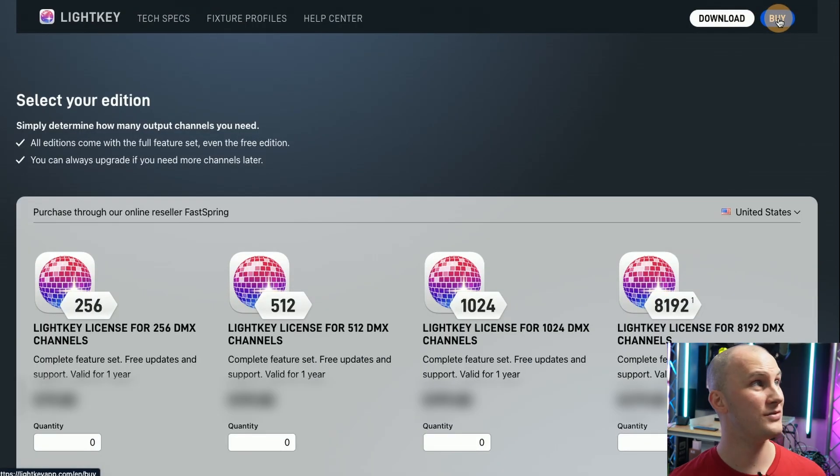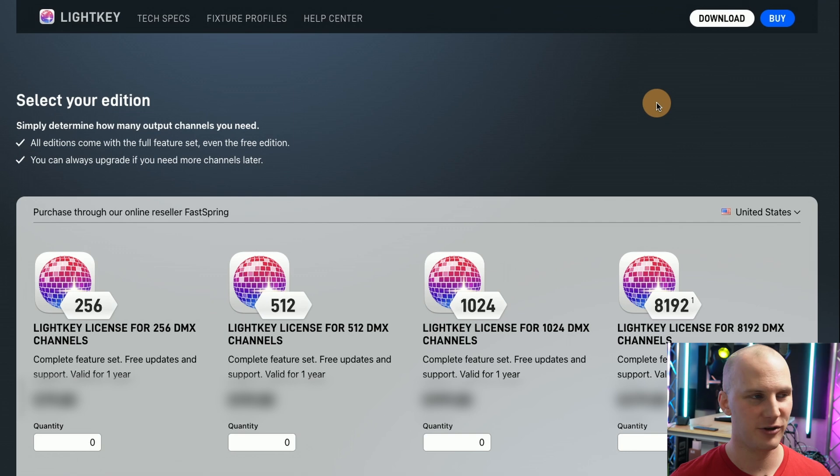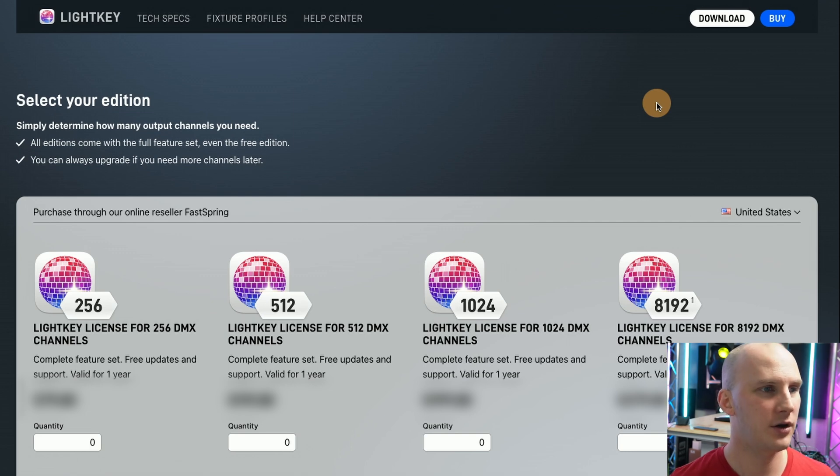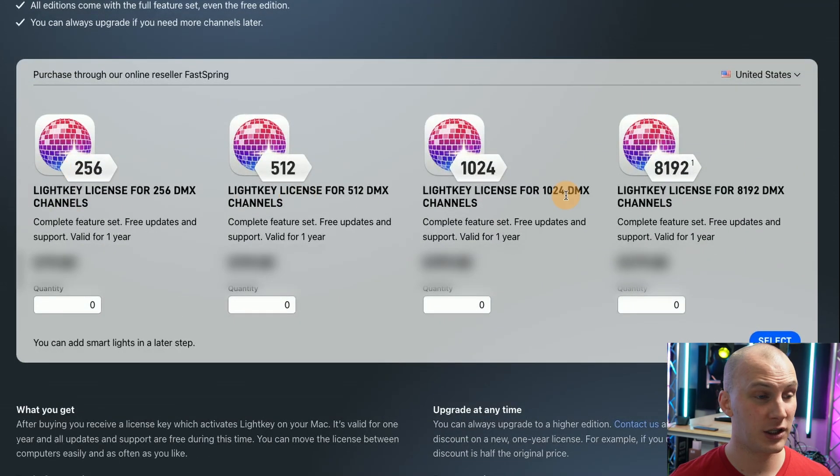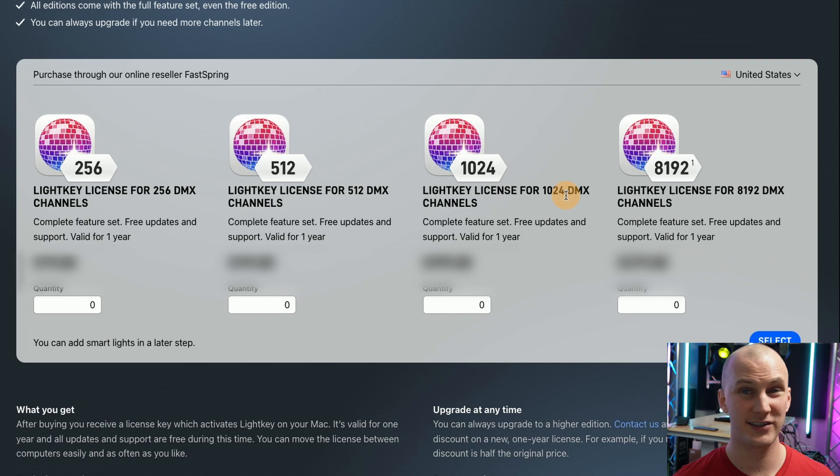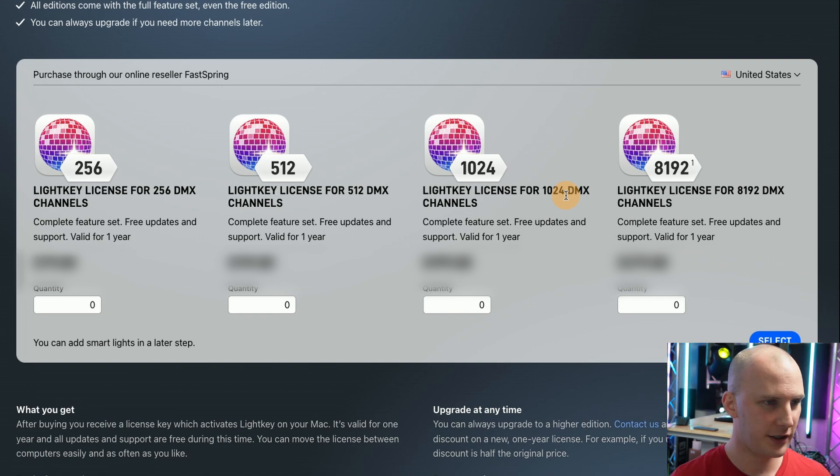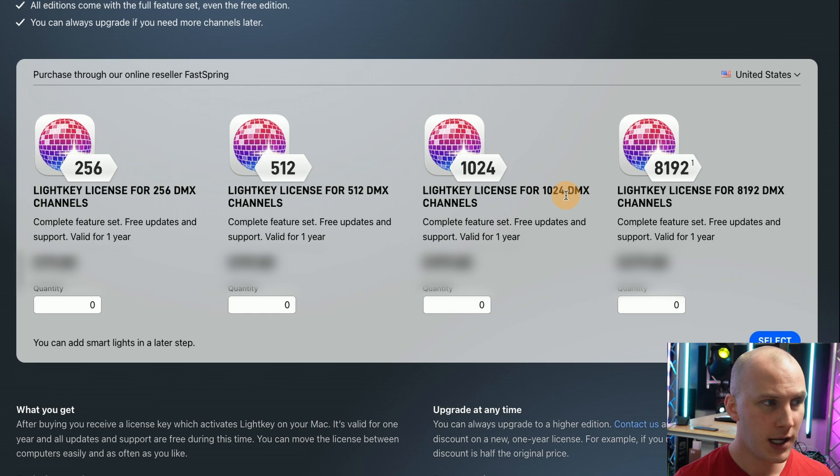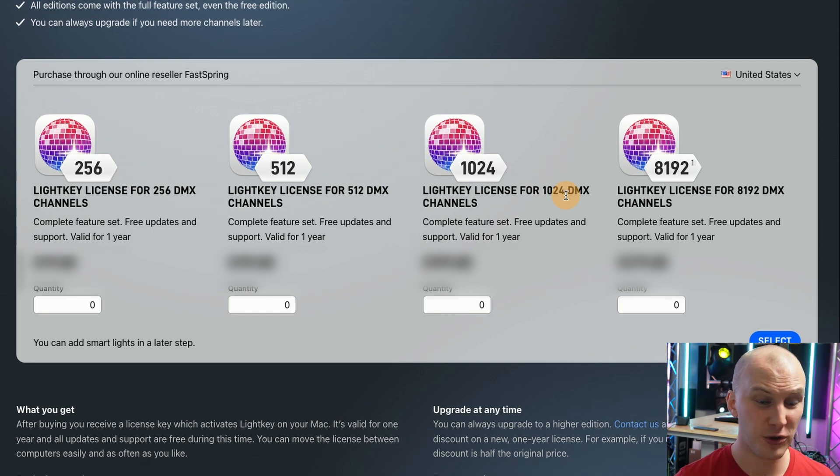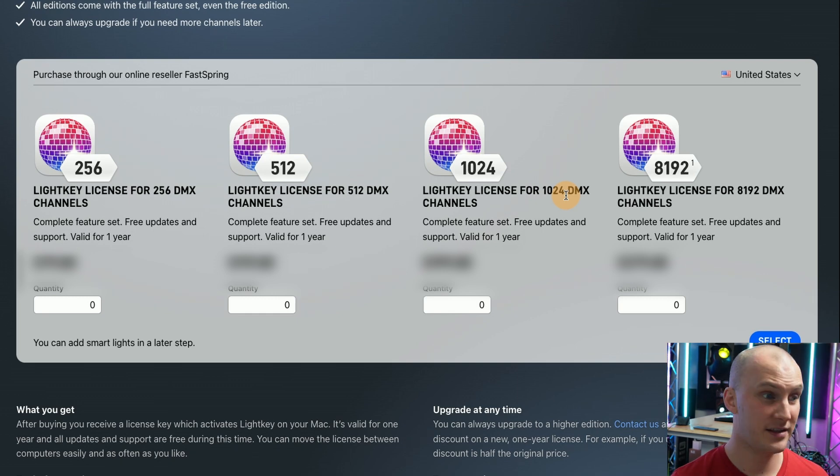Lightkey themselves don't sell a box, they're just a software company. You got to have it on a Mac and then depending on the number of channels you're going to use the pricing is going to vary. The pricing is blurred out here simply because we expect them to change in the future.